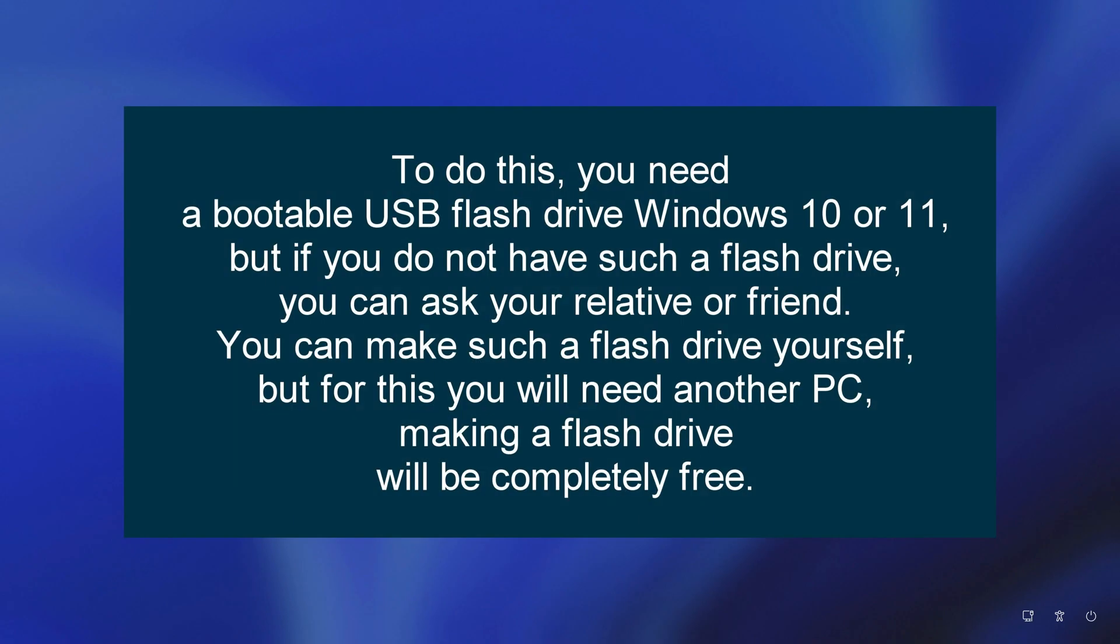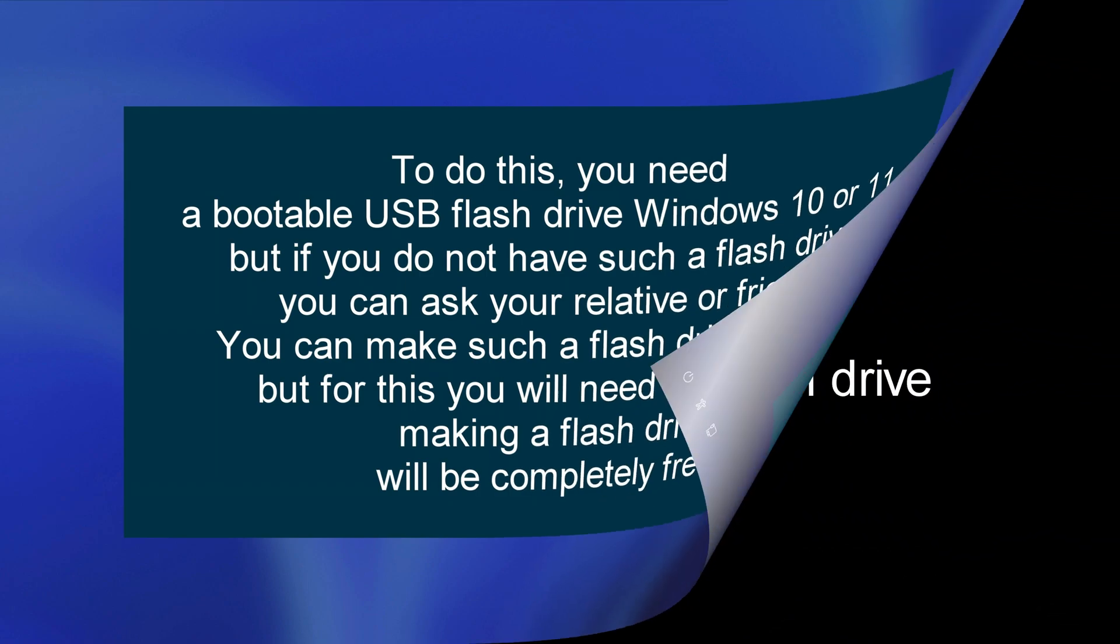To do this, you will need a bootable USB flash drive Windows 10 or 11, but if you do not have such a flash drive, you can ask your relative or friend, or you can make such a flash drive yourself, but for this you need another computer or laptop. Making a flash drive will be completely free.